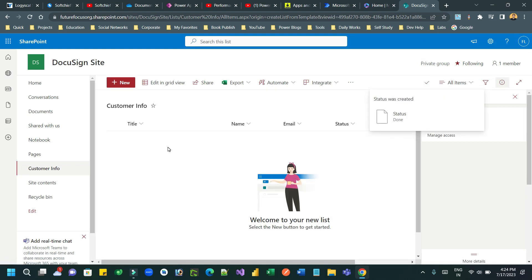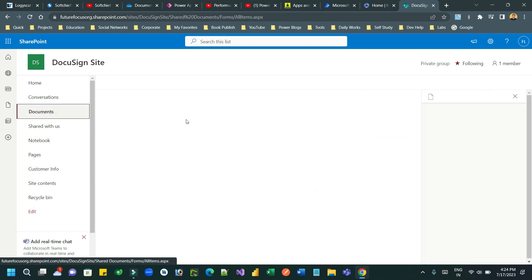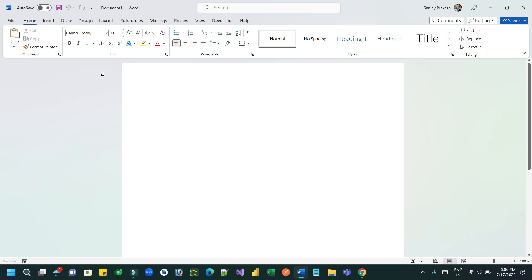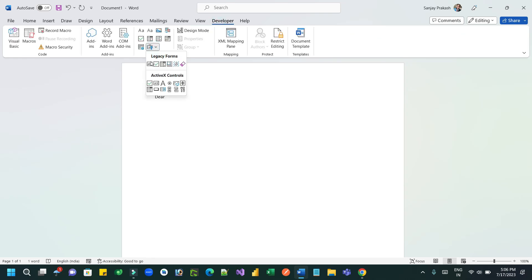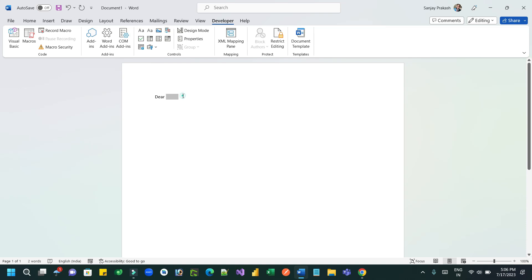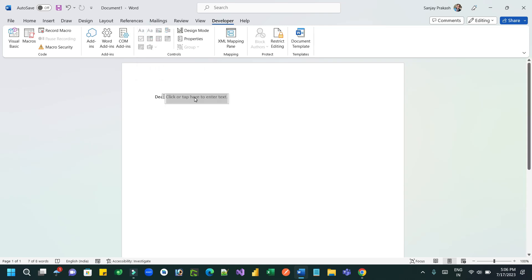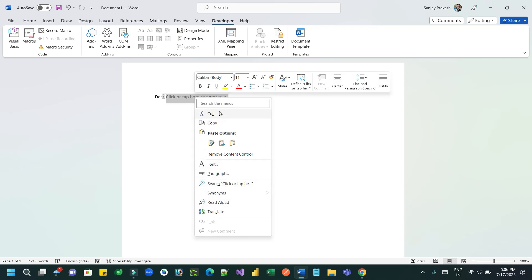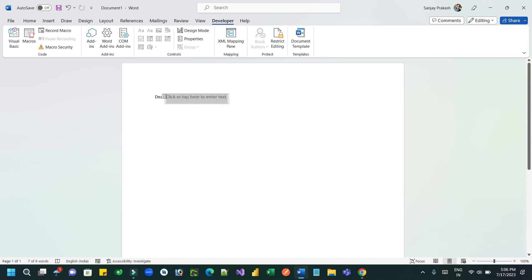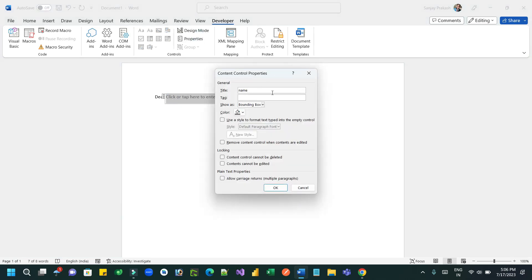Now let us create a Power Automate flow that will run as soon as a new item is created in this list. But before that, you have to create a Word document template to send to the customer. The customer name will be dynamically populated - it will be picked from the list item. In the Word template, give the text box an ID by navigating to Properties and set the title as 'customer_name' so I can replace it in Power Automate.